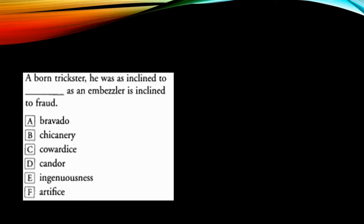Now I have artifice. Artifice is again artfulness, deception, swindling, chicanery. So this is the same. Artifice is similar to the word chicanery. That's option B. So my probable answers for this question would be chicanery and artifice.